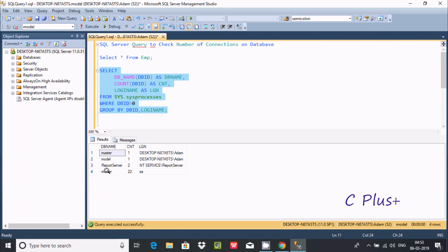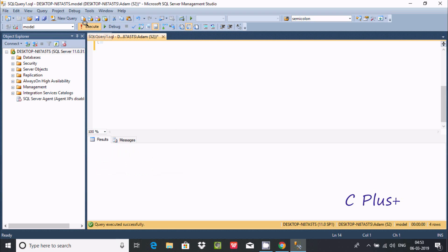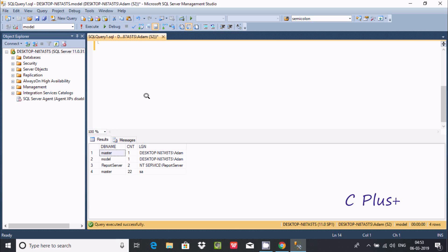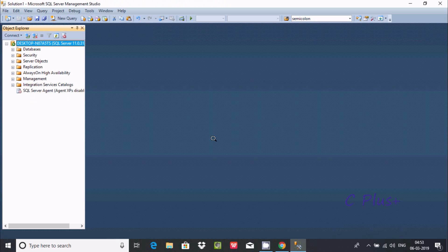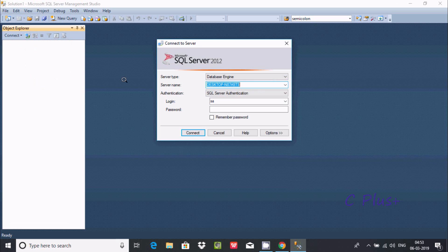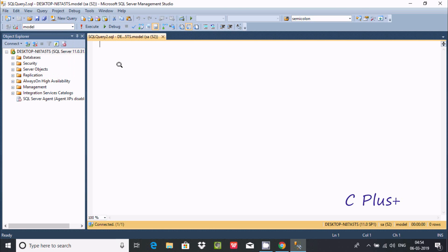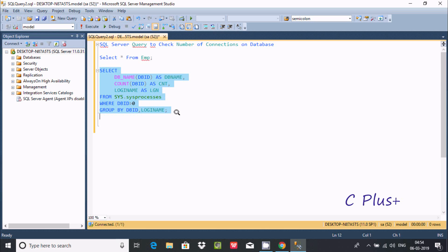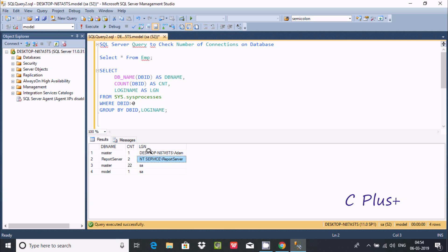Let's refresh and execute again. We can see master and model — we need to completely disconnect before the changes appear. After reconnecting with sa and using the model database, you can see model is connected with the sa account. The number of connections for model is one time, and master is 22 times with the sa login — different logins are showing.